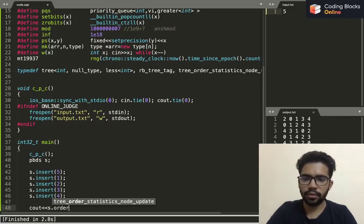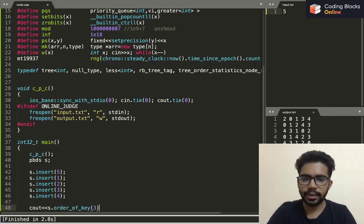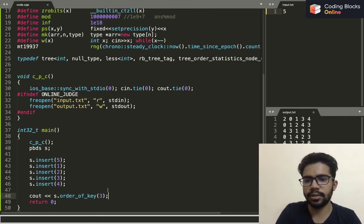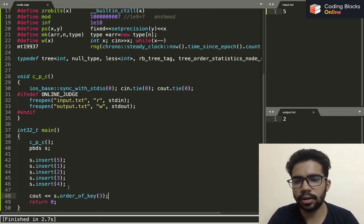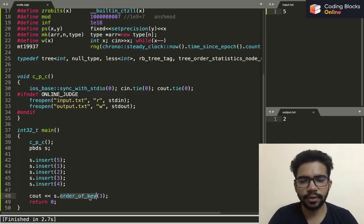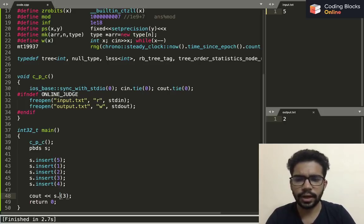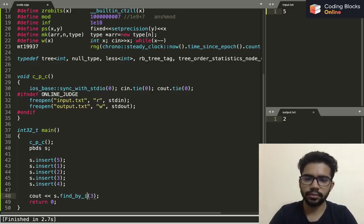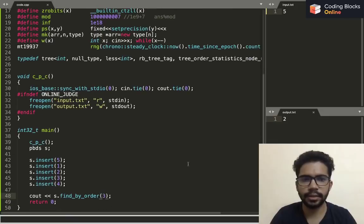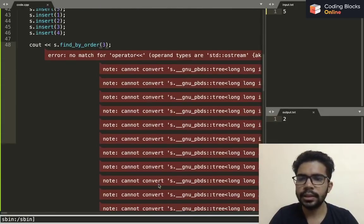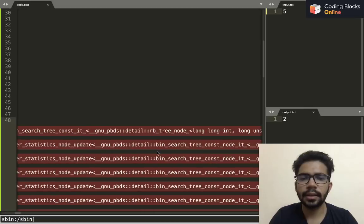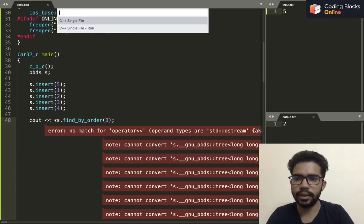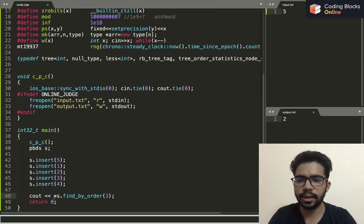If I write instead of order_of_key, I think it's find_by_order three, then it will give me four. It returns the iterator to the element, so I'll simply need to write here star. Yeah, see now it is four, and if it was four then it will print five.